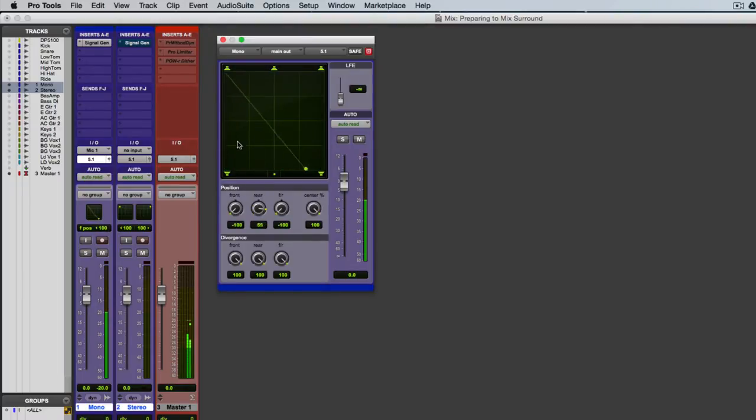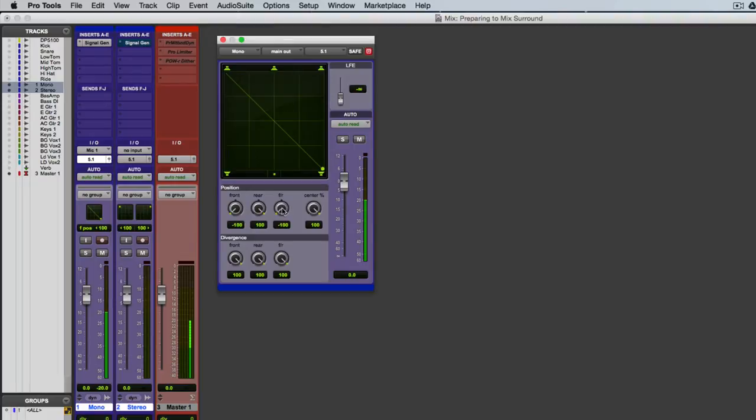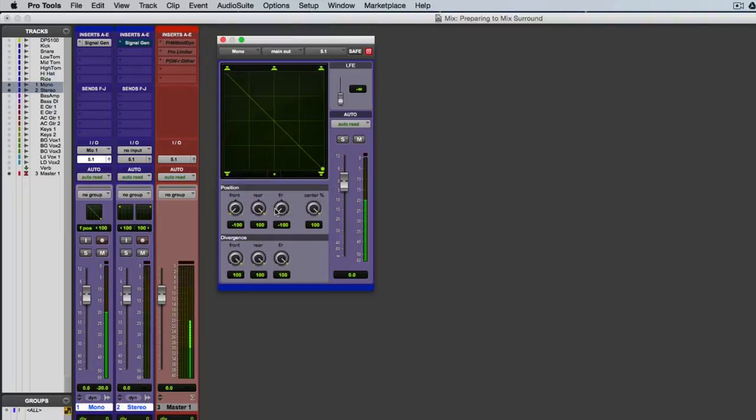Now, you'll notice this little line that comes up, and that happens when the front position and the rear position are different. And what it allows you to do is use just the front to rear position to make a diagonal pan across the 5.1 outputs. Something that normally would be pretty difficult to do without a joystick or something like that.